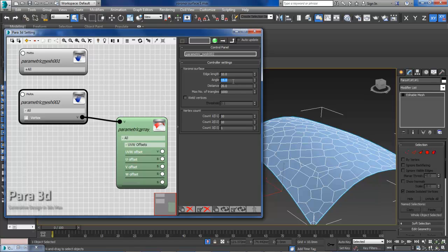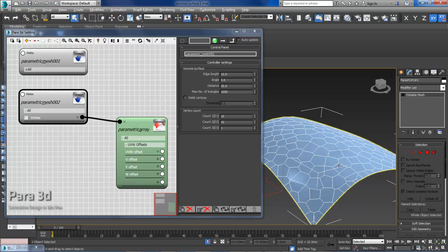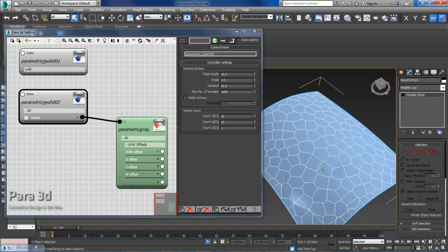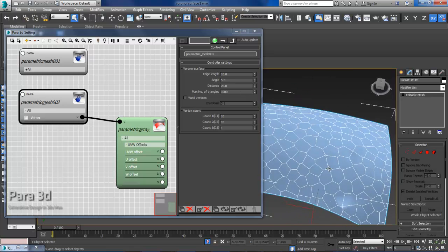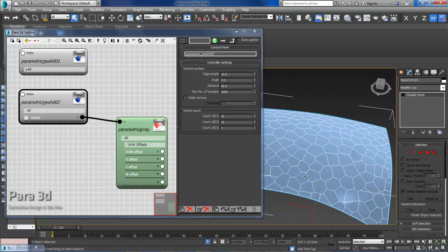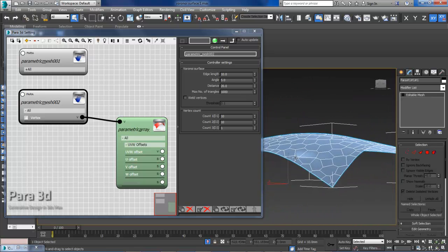So if we decrease that to 5, then we get more division where we have more curvature. So it's more related to curvature of the surface.